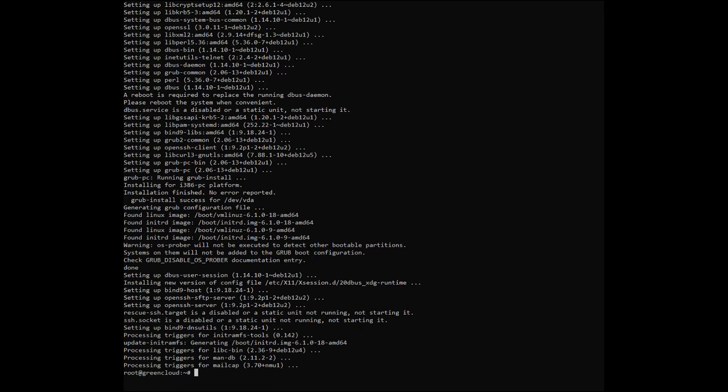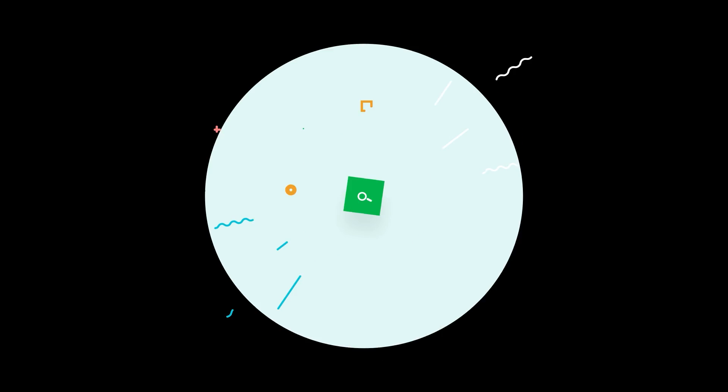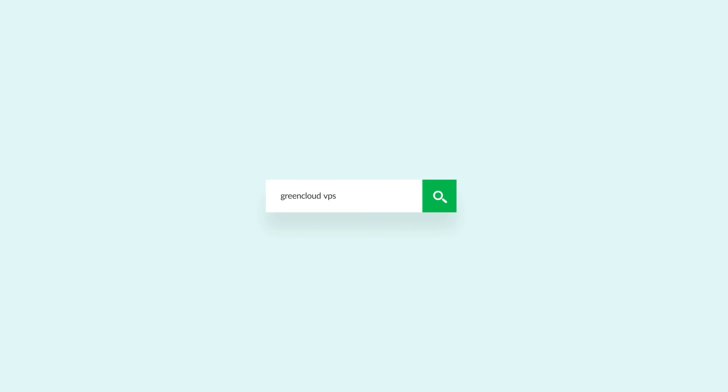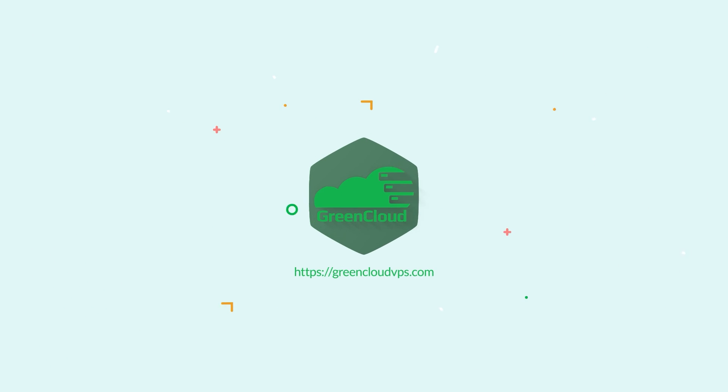As you see, the error has been resolved and the update was successful.